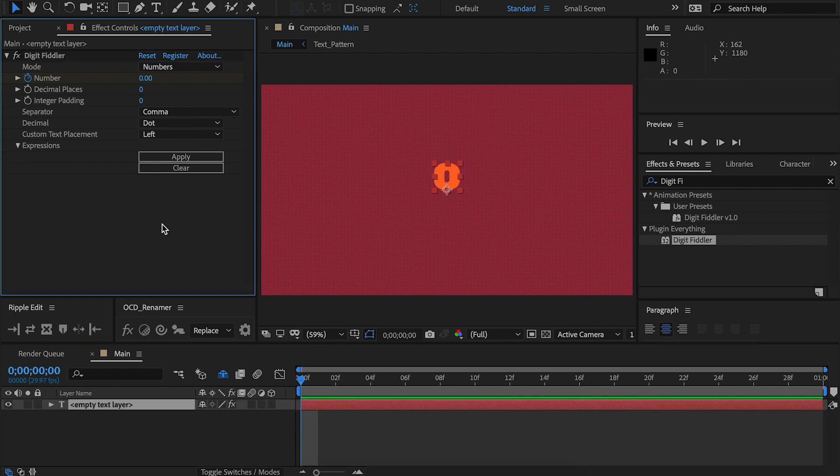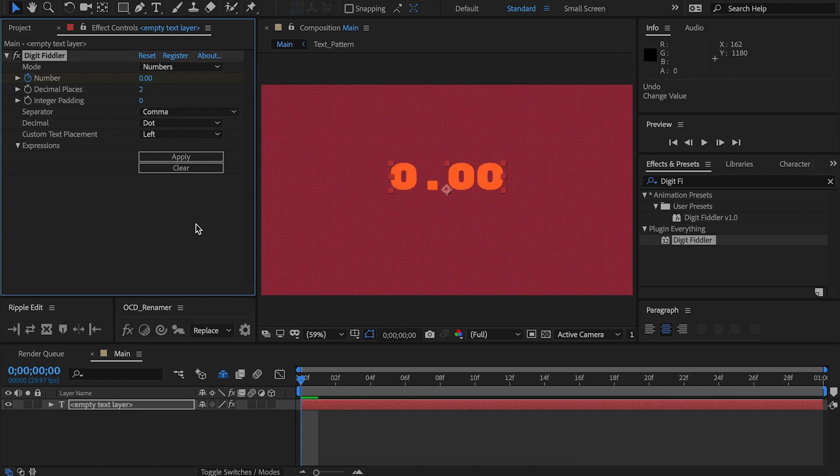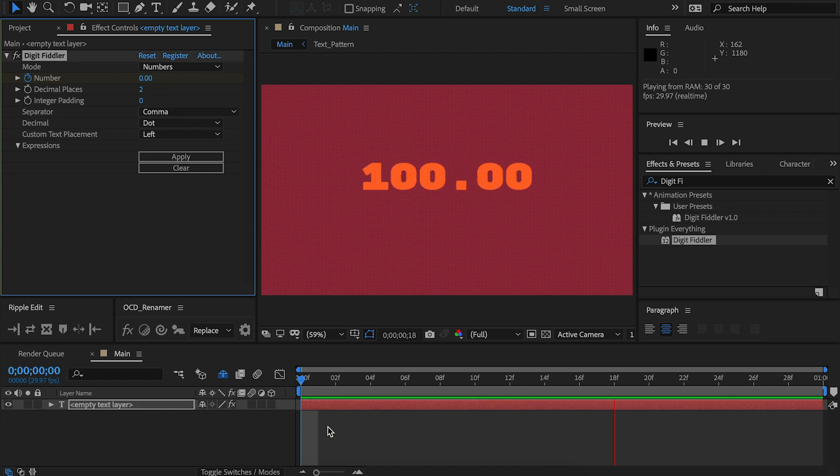Decimal places slider controls how many decimals are shown in the number. Useful for situations when you need to show accuracy or you just want to add a bit of flair to your number. Simply set it like so, and just like that, you've got two decimal places. It can go up to however high you need it to be.